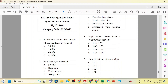The first question is: 1mm increase in axial length of the eye produces myopia of how many diopters? The correct answer is 3 diopters. Also note: 1mm increase in curvature of the cornea produces 6 diopters. So 1mm increase in axial length is 3 diopters of myopia.